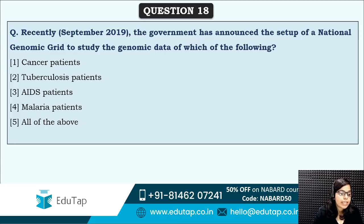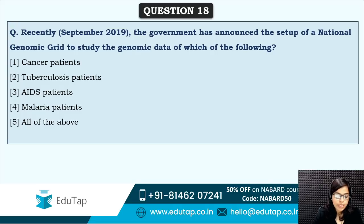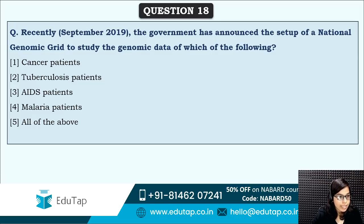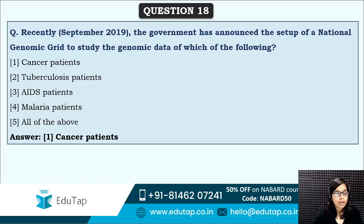Next: the government has announced the setup of a National Genomic Grid to study the genomic data of patients of which disease? Is it cancer, AIDS, malaria, or TB? The answer is option one — for cancer patients, this grid is going to be set up.